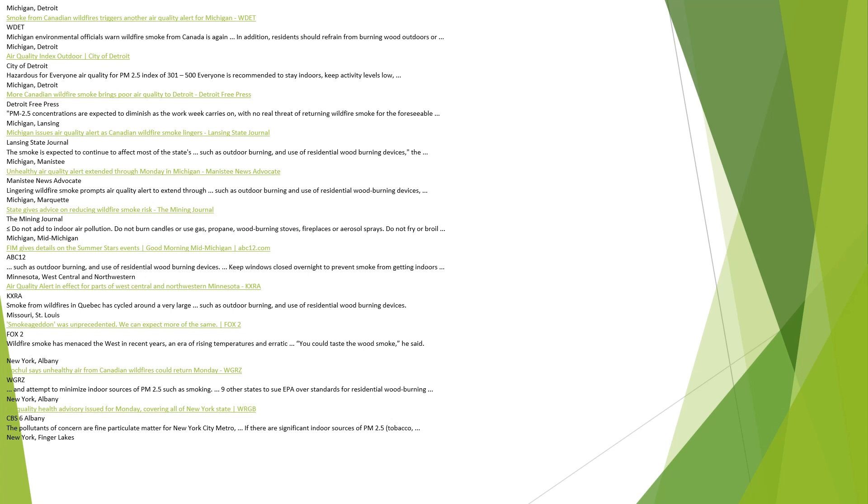Missouri, St. Louis. Smokeageddon was unprecedented. We can expect more of the same, FOX 2. Wildfire smoke has menaced the West in recent years in an era of rising temperatures and erratic conditions. You could taste the wood smoke, he said. New York, Albany. Hochul says unhealthy air from Canadian wildfires could return Monday, WGRZ. And attempt to minimize indoor sources of PM 2.5 such as smoking. Nine other states to sue EPA over standards for residential wood-burning.